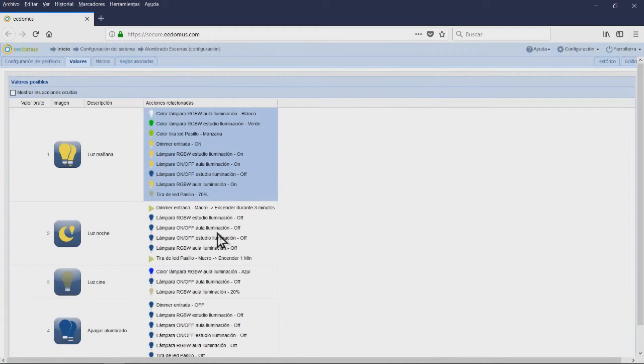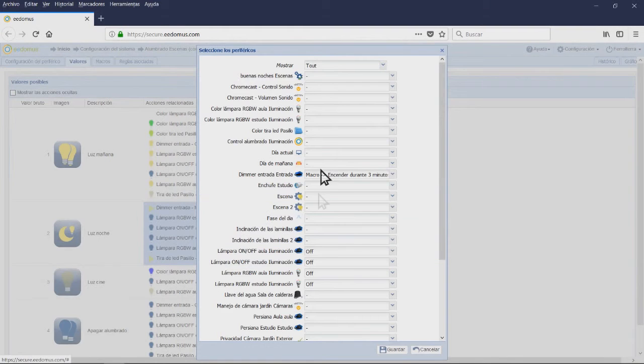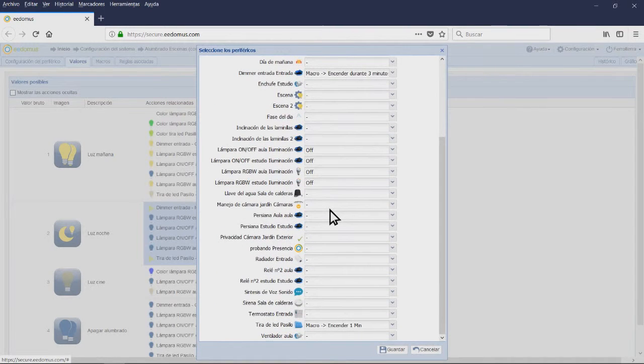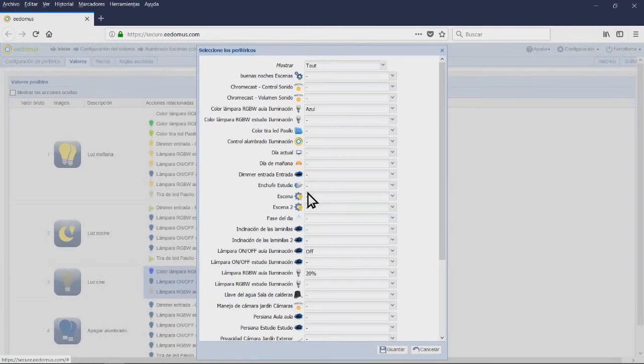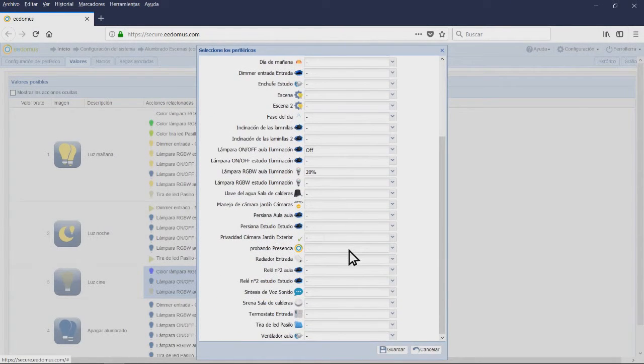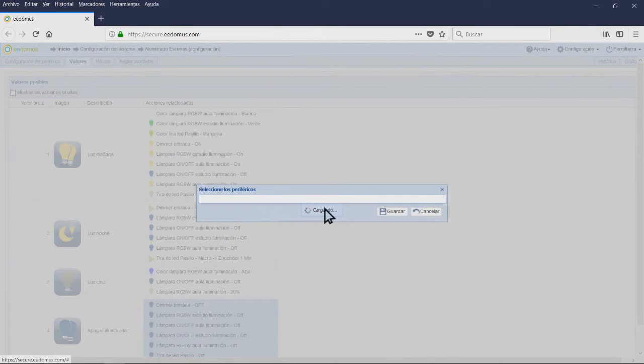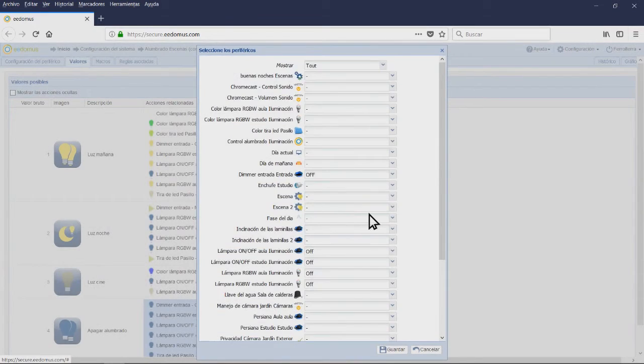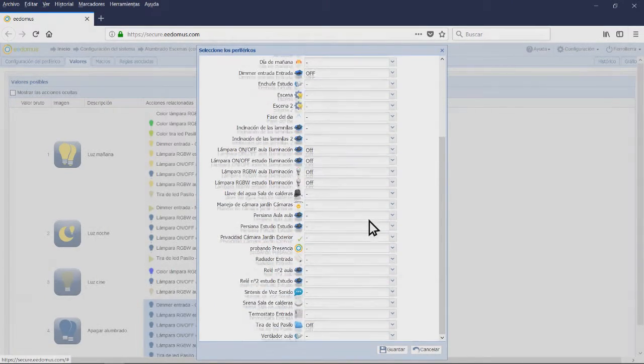Related actions: all lamps will be turned off except for the LED strip in the corridor that will remain on for a minute and the dimmer at the entryway that will remain on for 3 minutes. Scene 3: Cinema light. This will set some of the lamps at 20% of their power. Scene 4: Turn off lighting. This will turn off all the lamps.